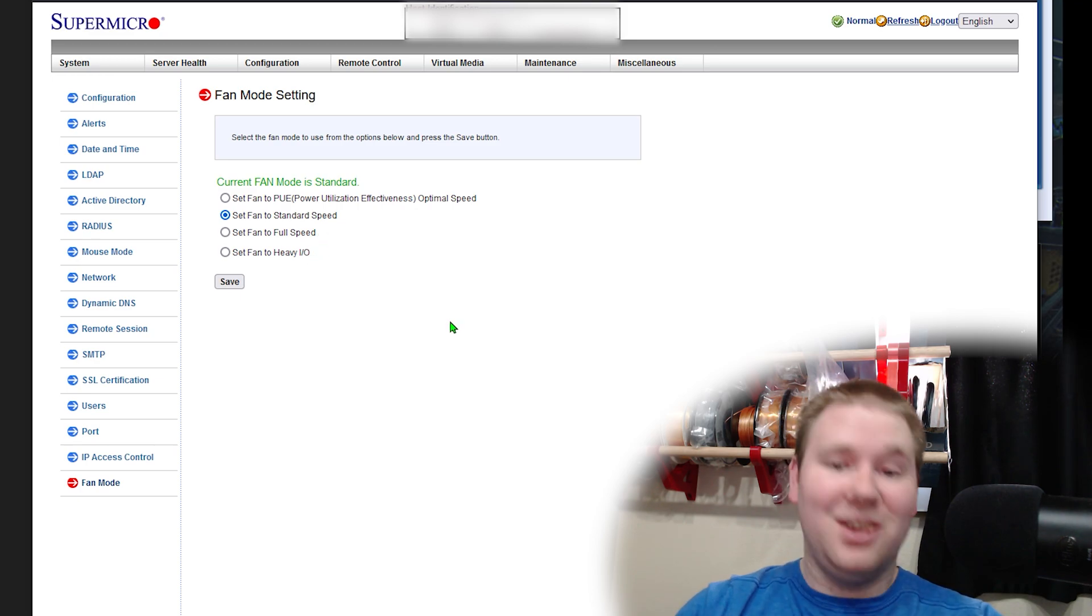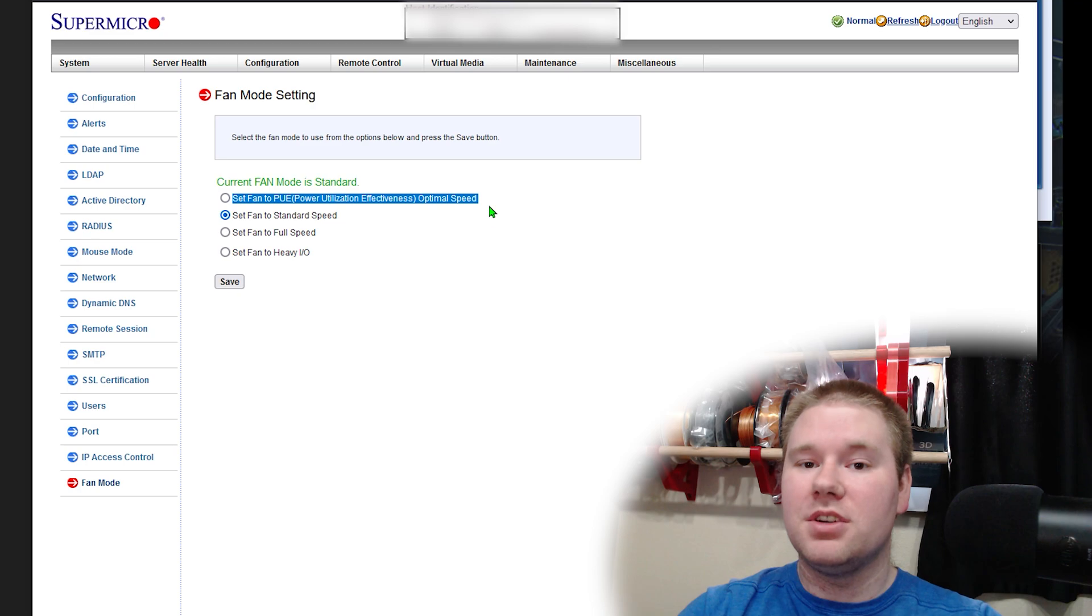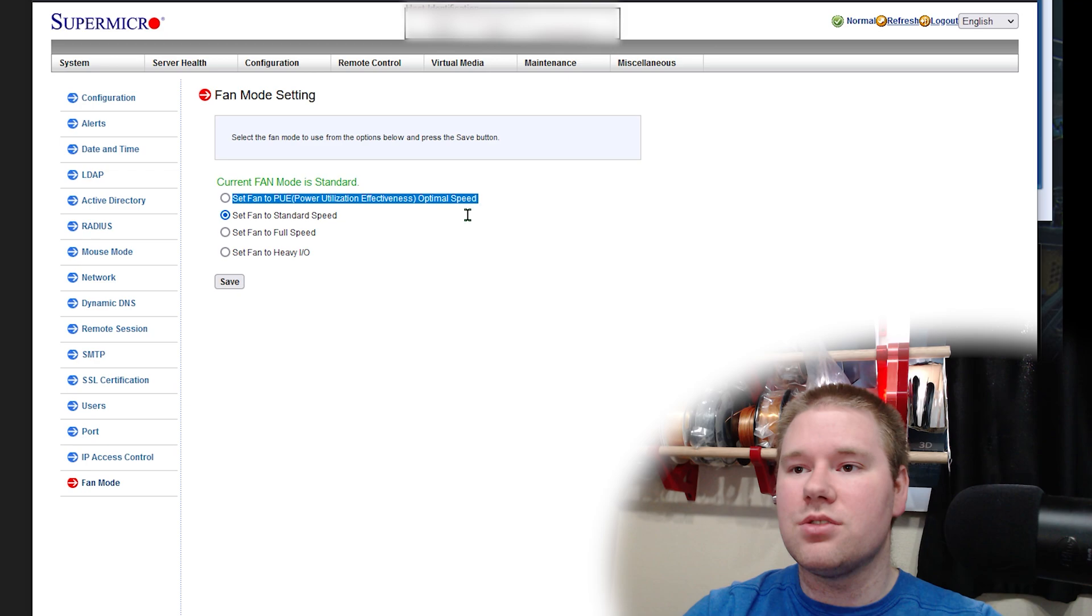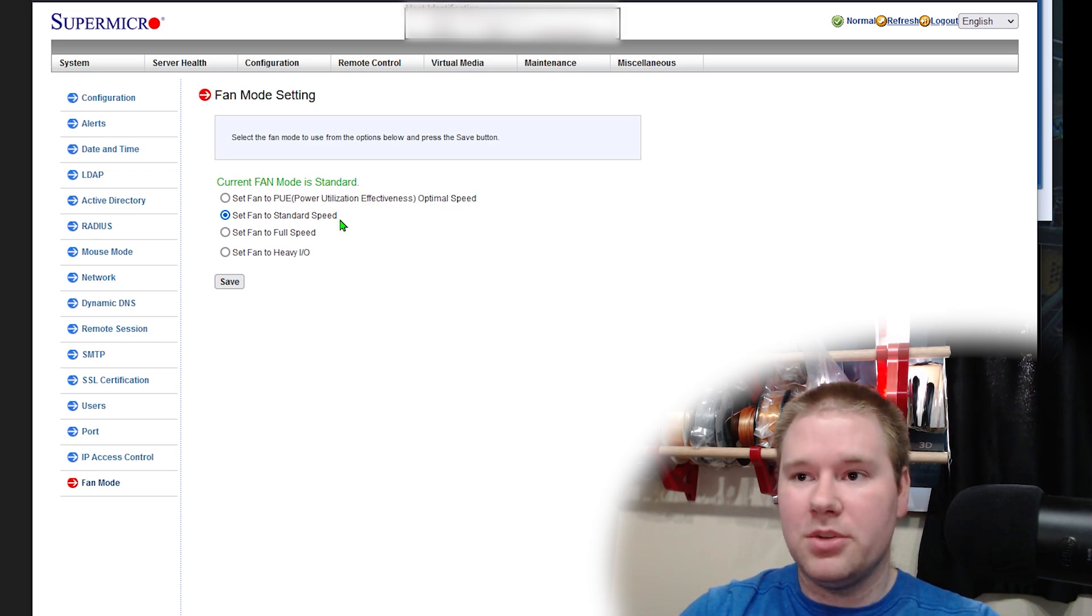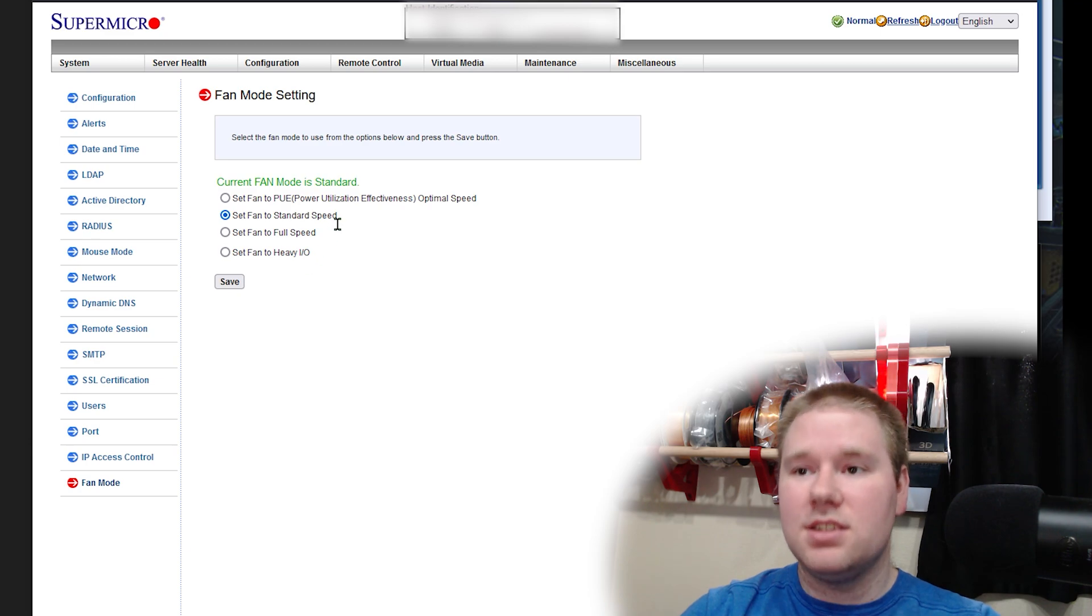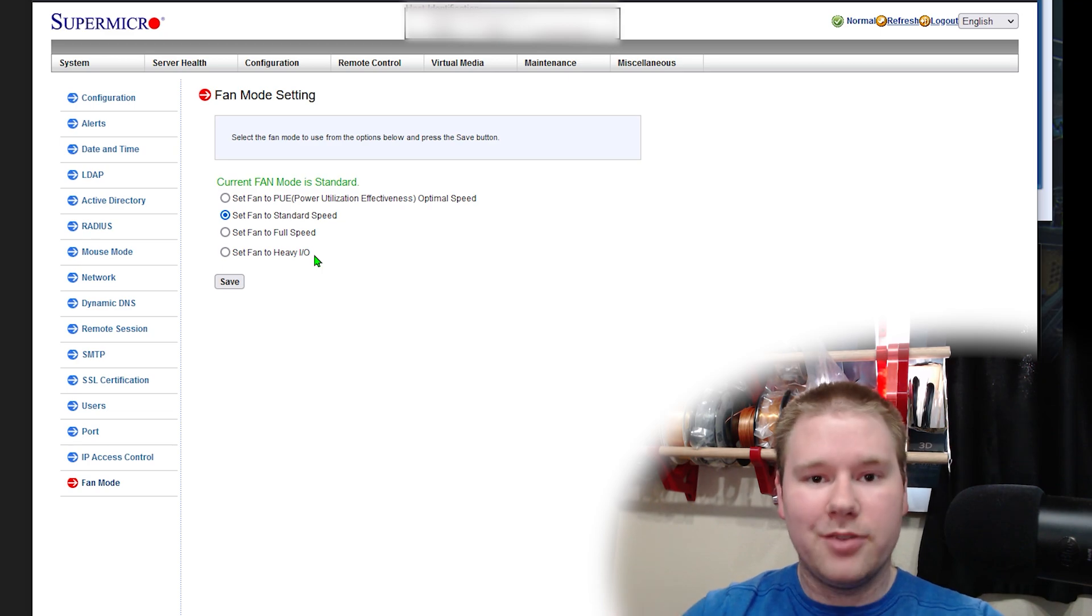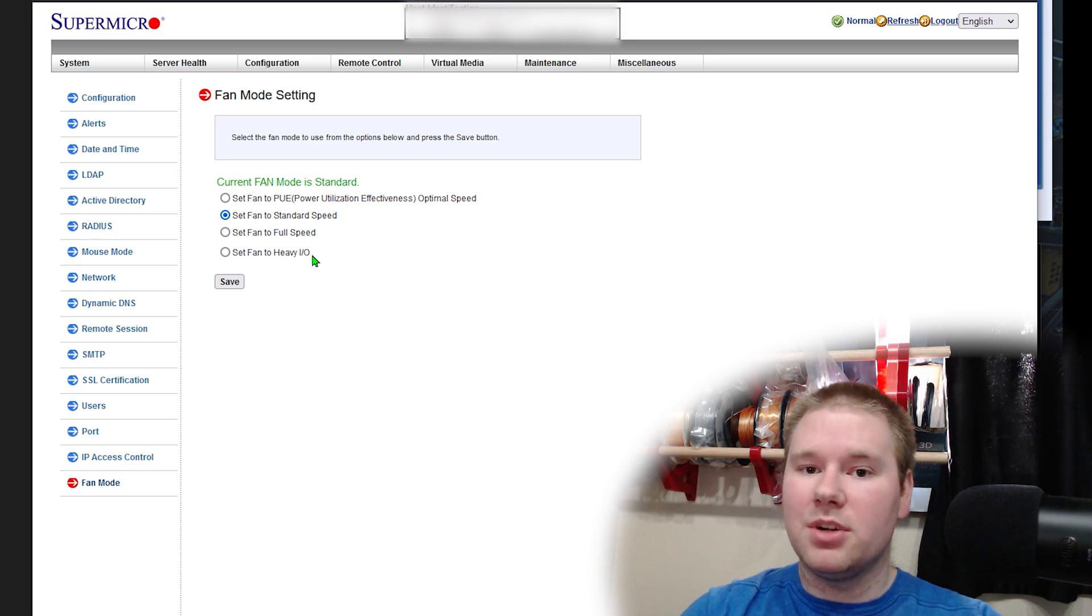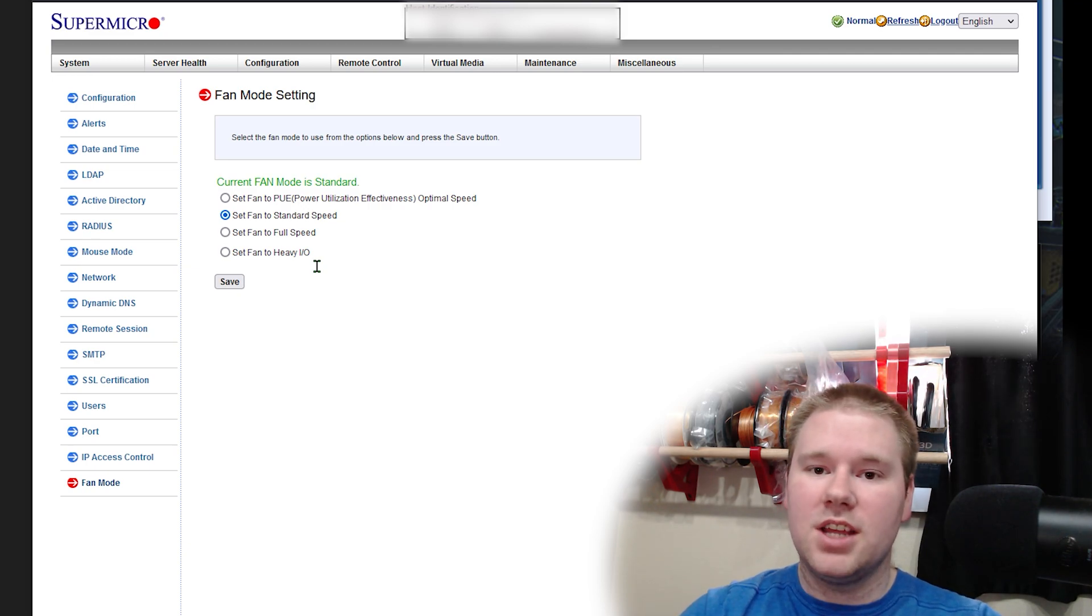Thanks to another link in the description, we can see what all of these mean. This guy up here means that it's going to be 30% fan speed minimum, up to 100%, and it'll be temperature controlled. Standard speed is 50% fan speed minimum, with temperature control. Full speed is exactly what it sounds like, and heavy I.O. is standard, except that it has the fans that blow across your PCIe slots, like your graphics card or whatever you have installed. It spins those up at 75% with temperature control, and all the other fans for like your CPU and RAM, that's just going to be 50% plus temperature control.